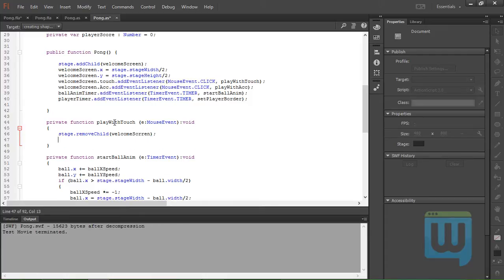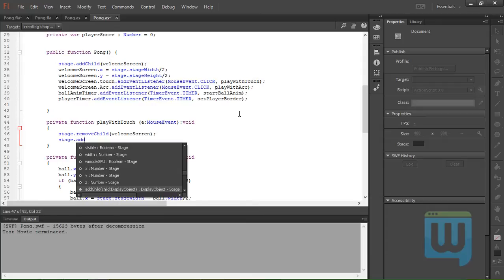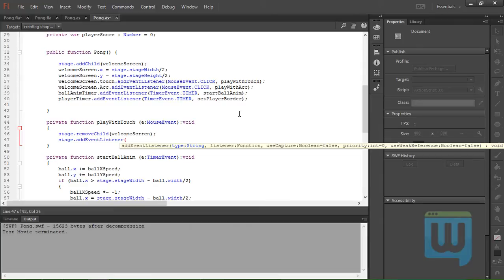Okay, now we need to add an event listener to this stage for the touch event. We need a touch begin and touch end, so stage.addEventListener TouchEvent.TOUCH_BEGIN